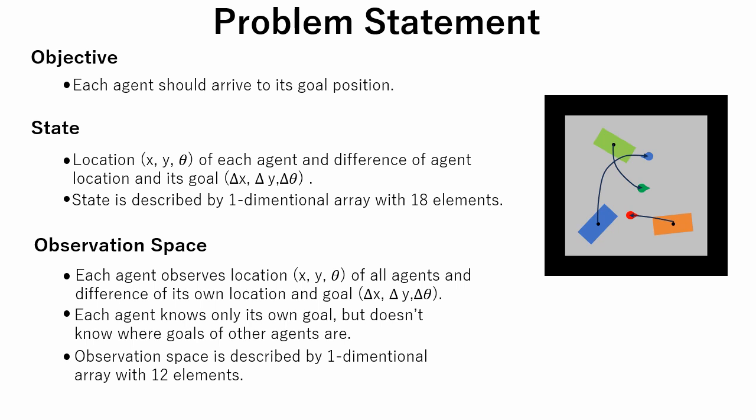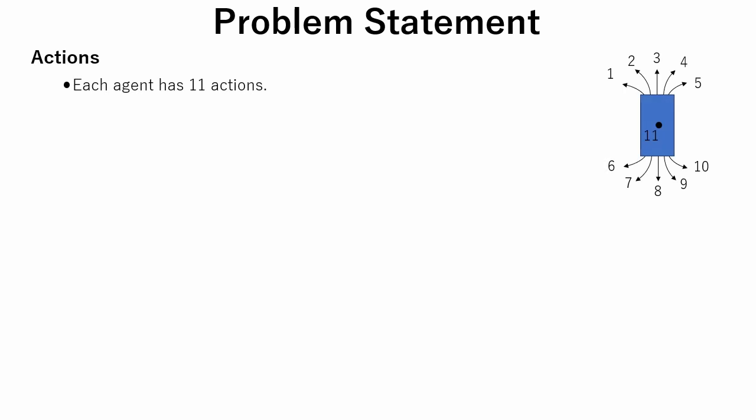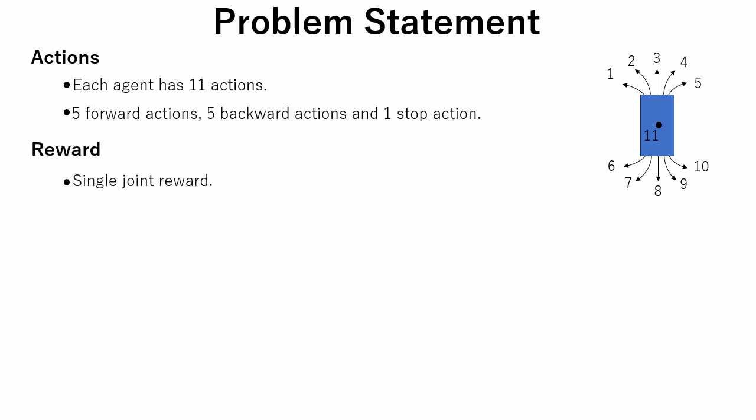An agent has 11 discrete actions. Five forward actions, five backward actions and one action that makes it stop moving. Although agents have individual observations and are responsible for individual actions, each agent receives only the joint reward.